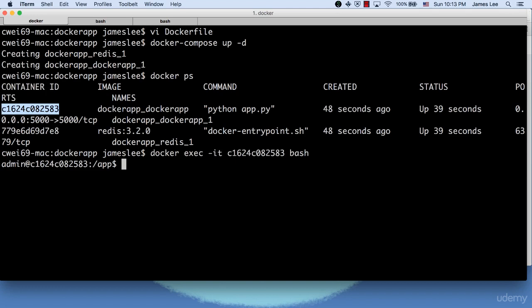Now we're inside the container. But as you see, we logged in as admin, not James. So our change doesn't take effect.